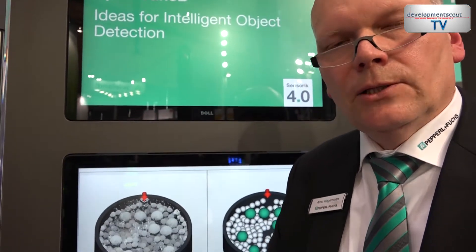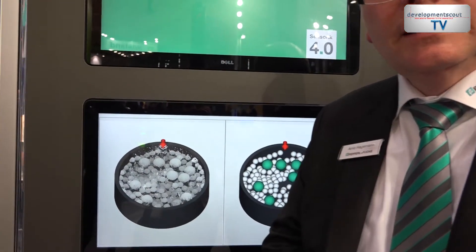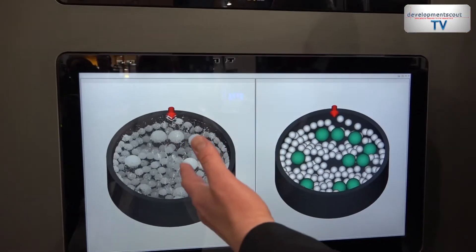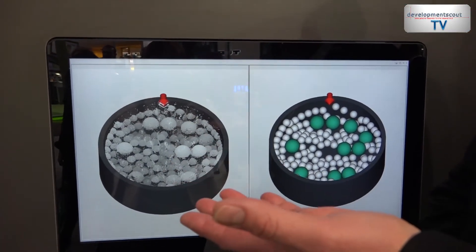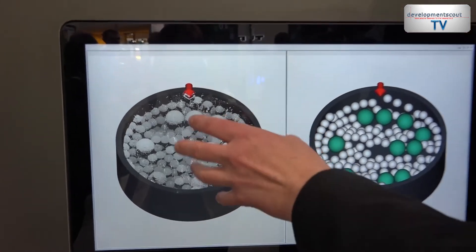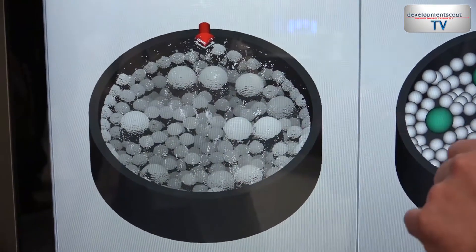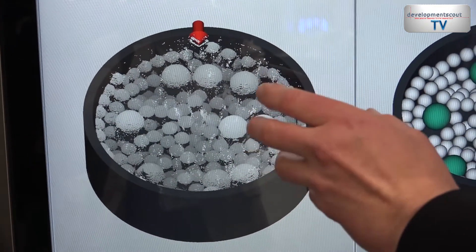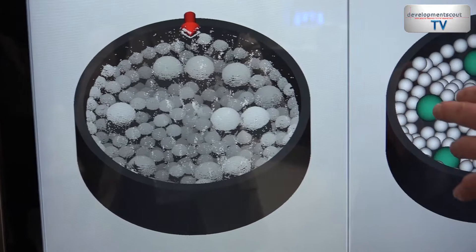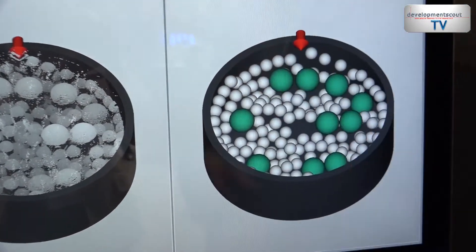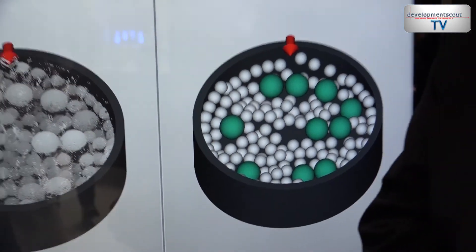The sensor also captures a number of data points, and the information will be provided in a first processing step. In this first step, there is a compression in which the object data is reduced by the position of spheres, so that the data volume is massively reduced.